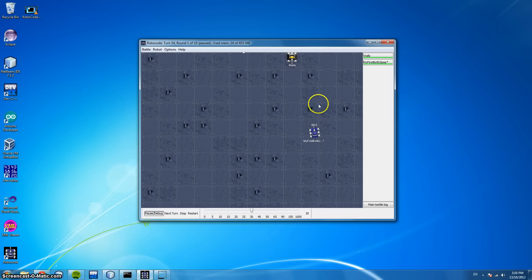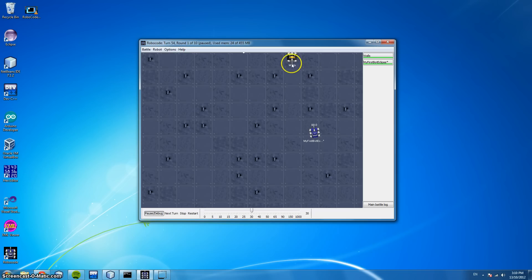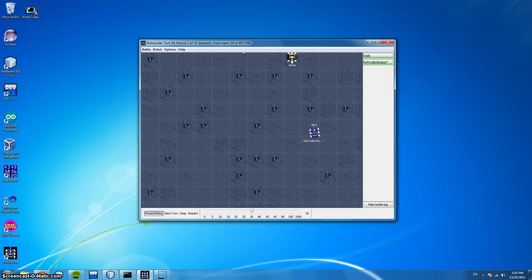So if we look here at our robots, Walls and my first bot, you can see at the top they have a gun, and they also have a radar, this little dish here. Now they can move independently, but they can also move together. So when you turn your gun, you also turn your radar. And your radar is used to detect other robots, and also other obstacles on the field such as bullets.